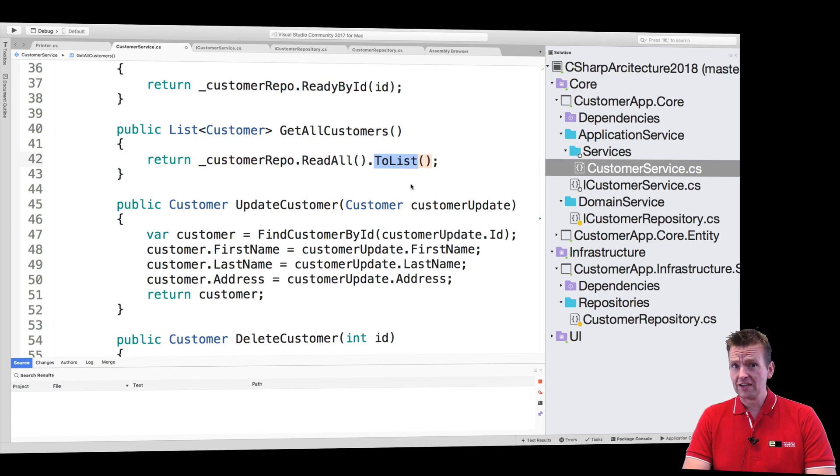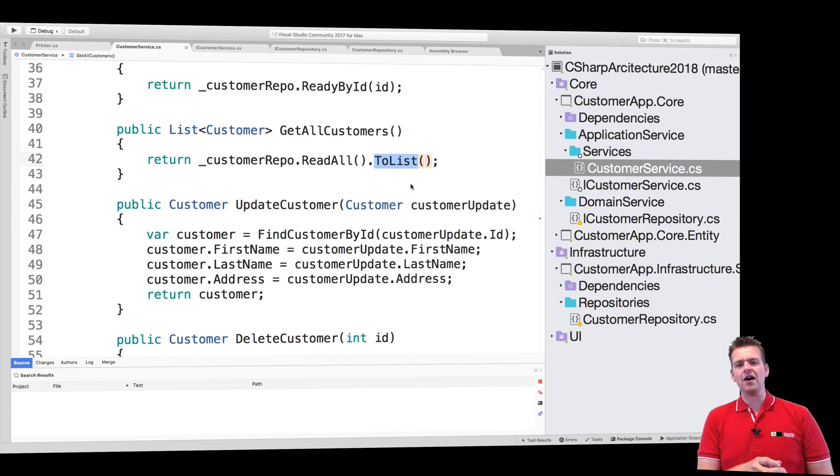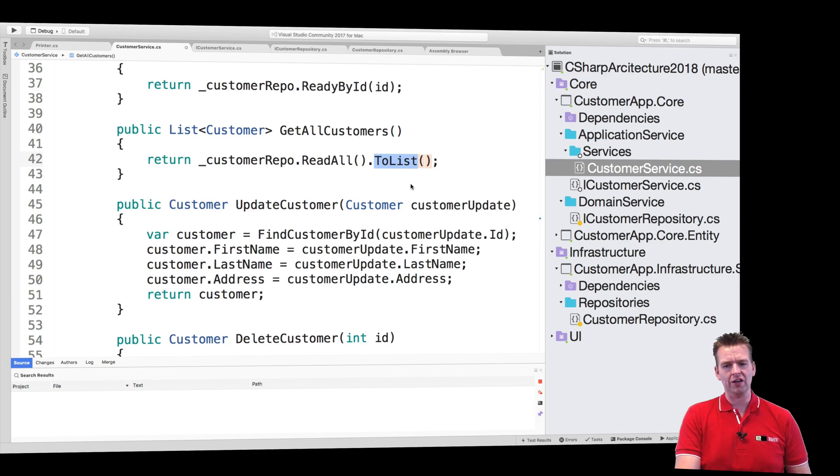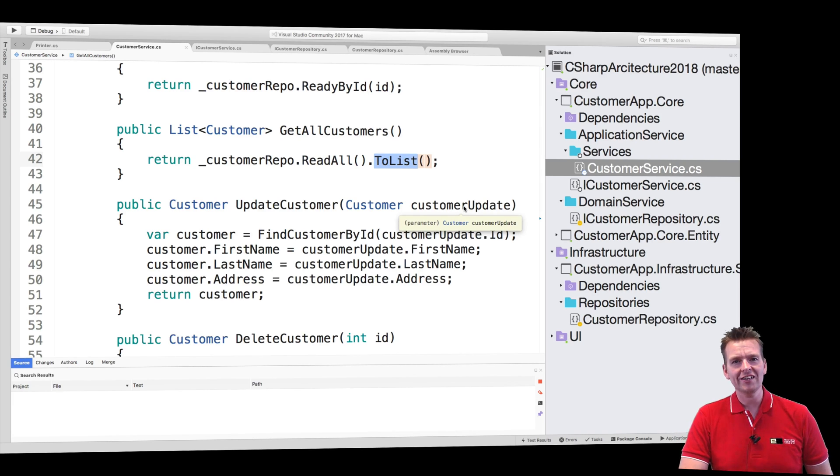Why is that valuable? Well, you just wait and see in the next lesson. There you'll see the power of switching from a list to LINQ. So again, sorry, switching from a list to an Enumerable.